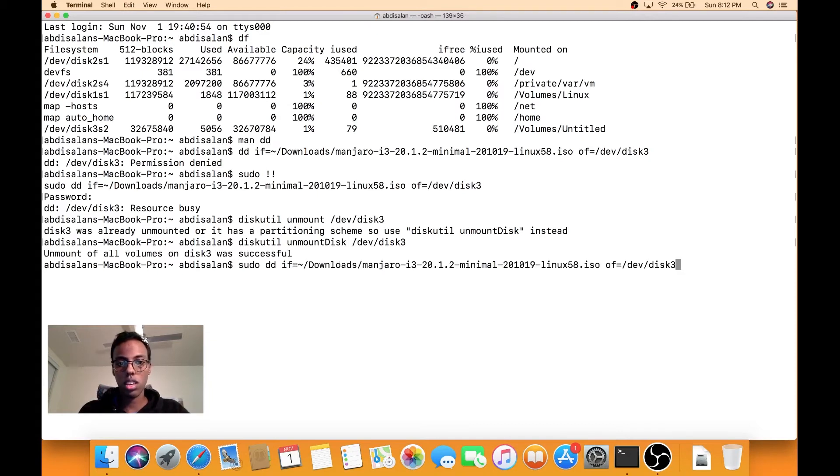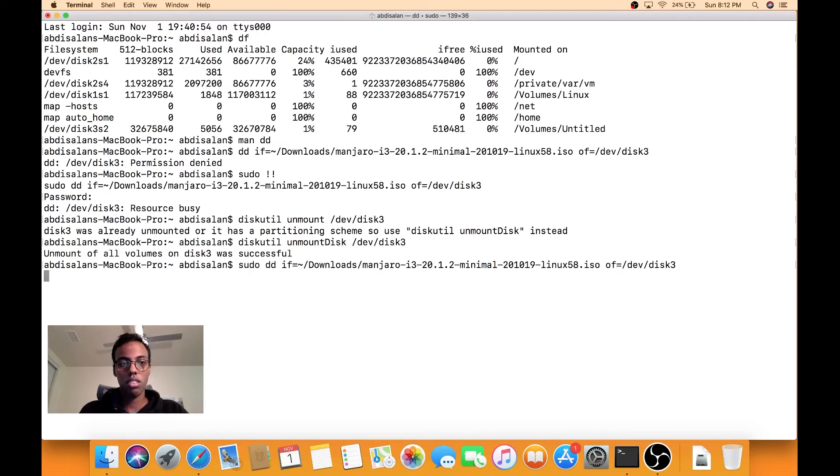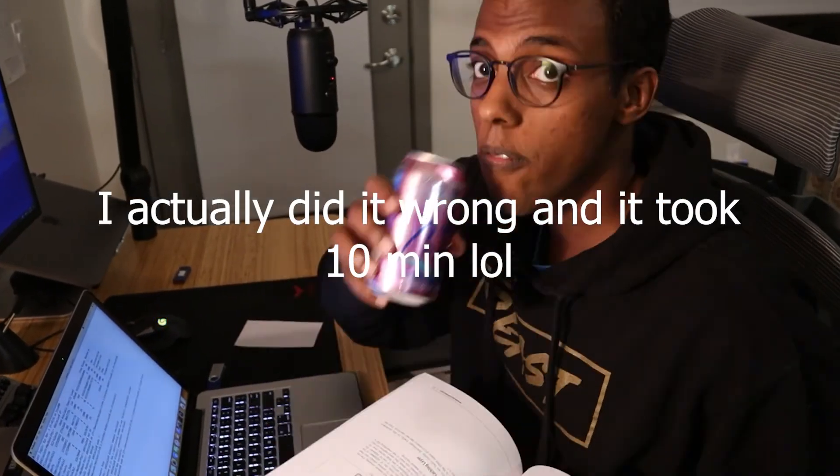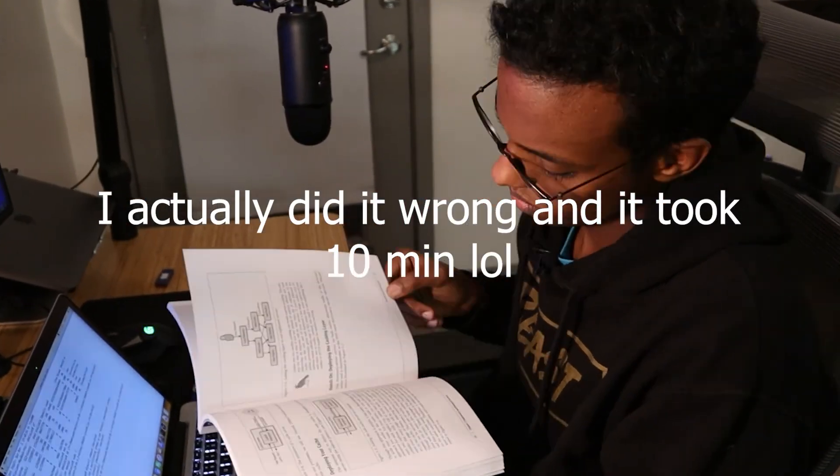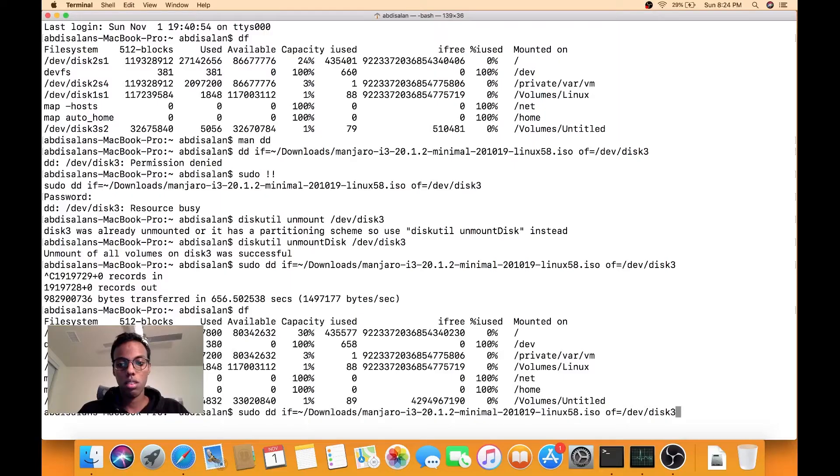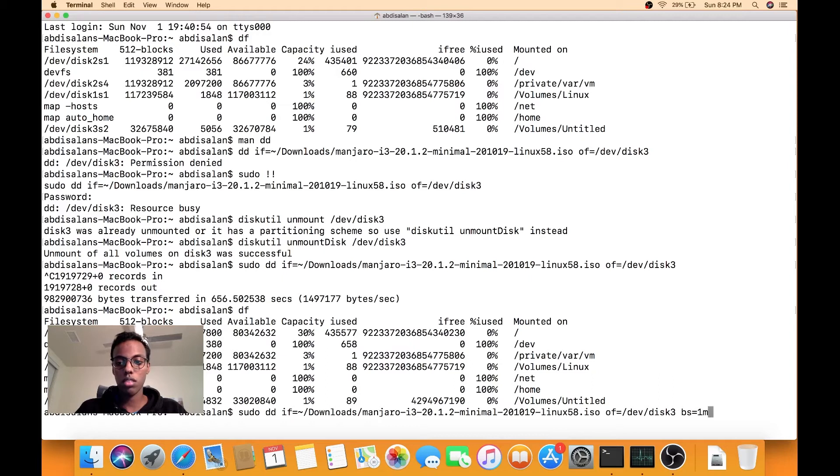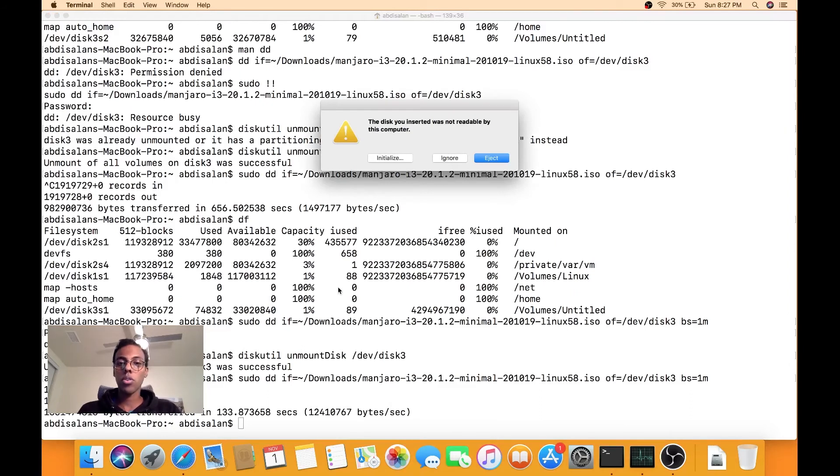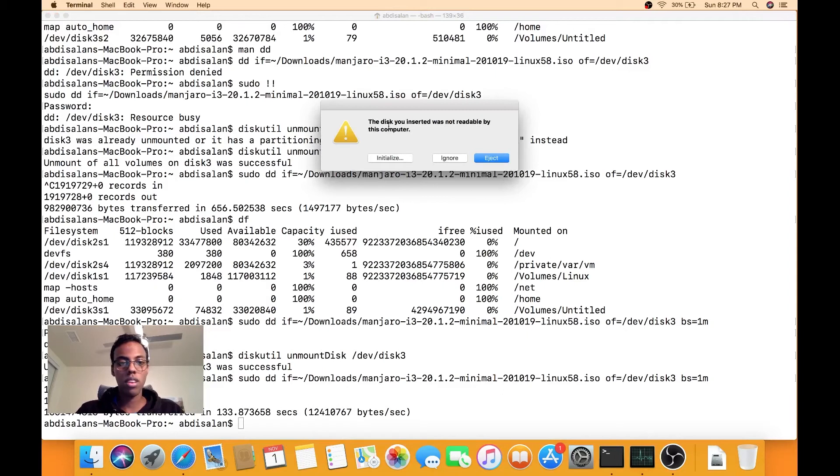sudo dd input file of. And this should take like a couple minutes. And then now I'm going to write bs equals one megabyte. And hopefully this will speed things up. So that was actually a lot faster. It is ready.